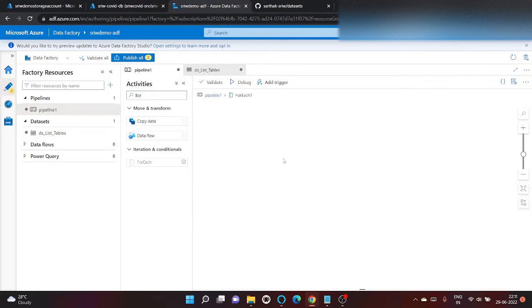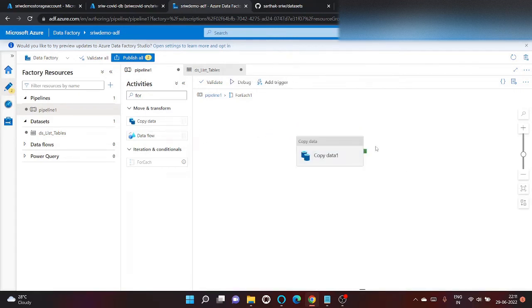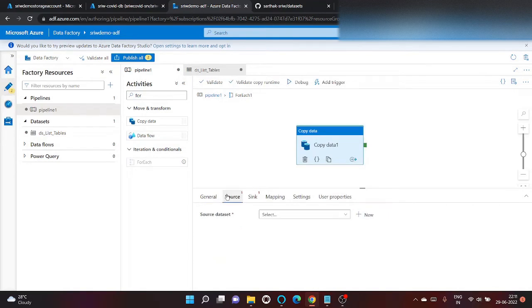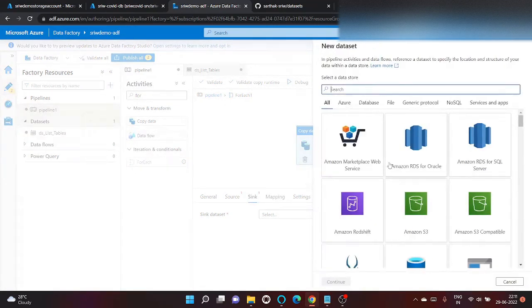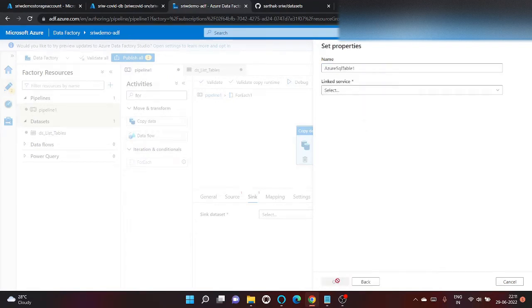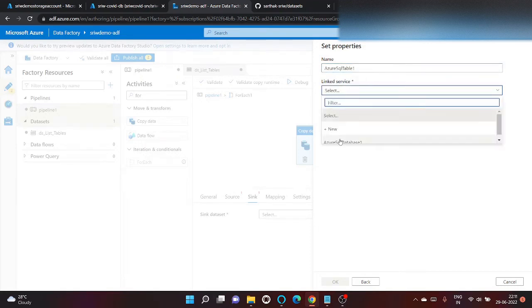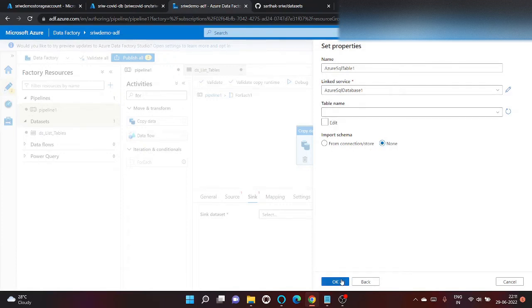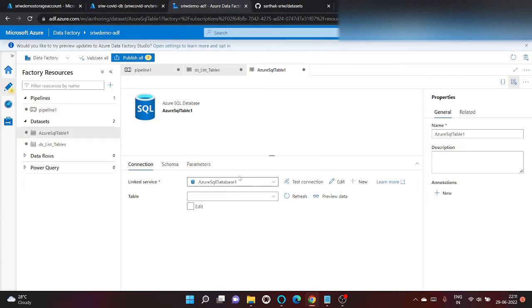Now let's go inside it and we will use copy data activity. So here source will be individual SQL tables and sync will be blob storage. Before that let's create datasets. Same for SQL database. Click on continue. Table. We will use the same link service. We will not provide the table name here but provide dynamically.